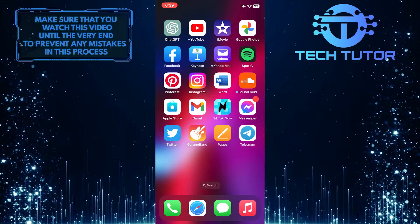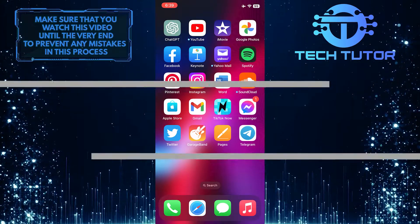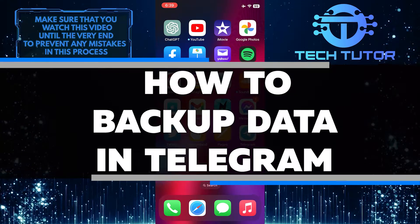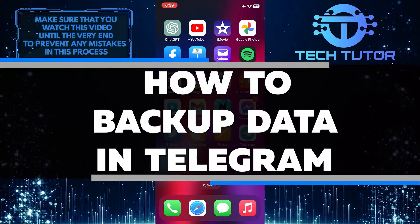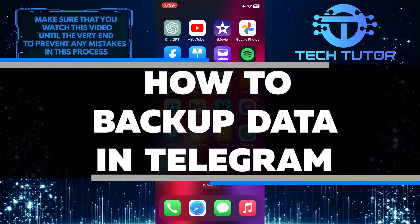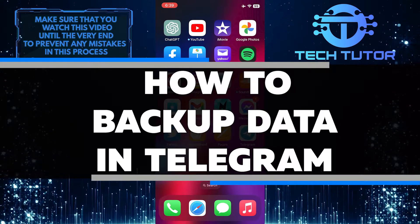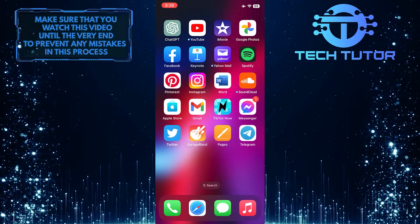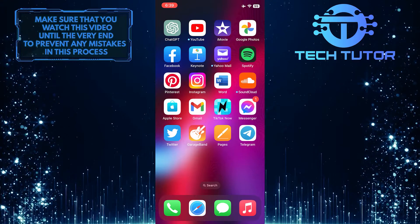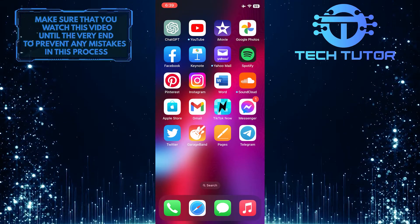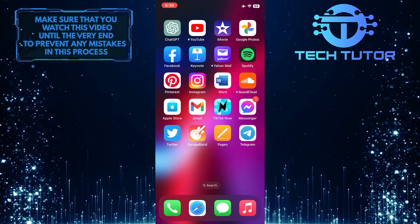Do you want to keep your data safe and secure? In this video, you'll learn how to back up your important photos, videos, and other files in Telegram. So make sure to watch this video until the very end to understand the tutorial properly.